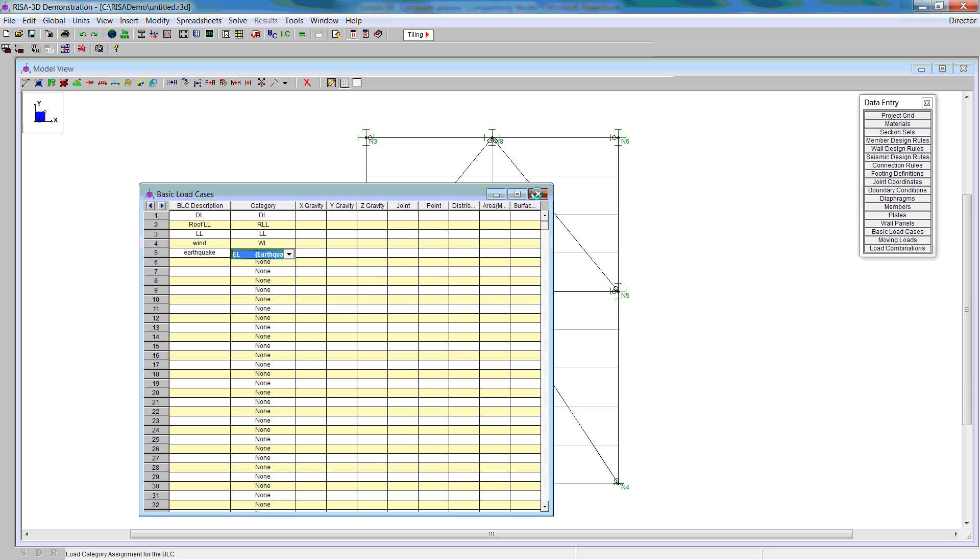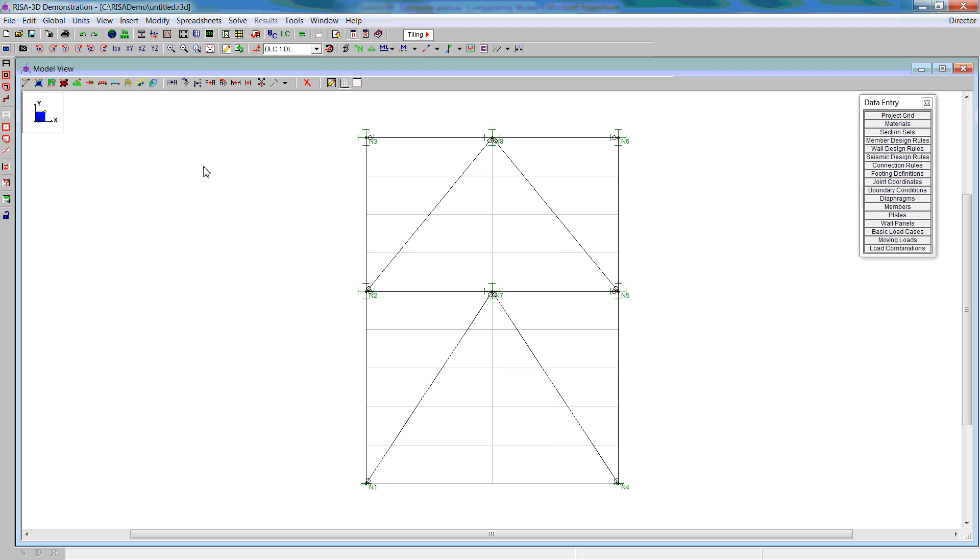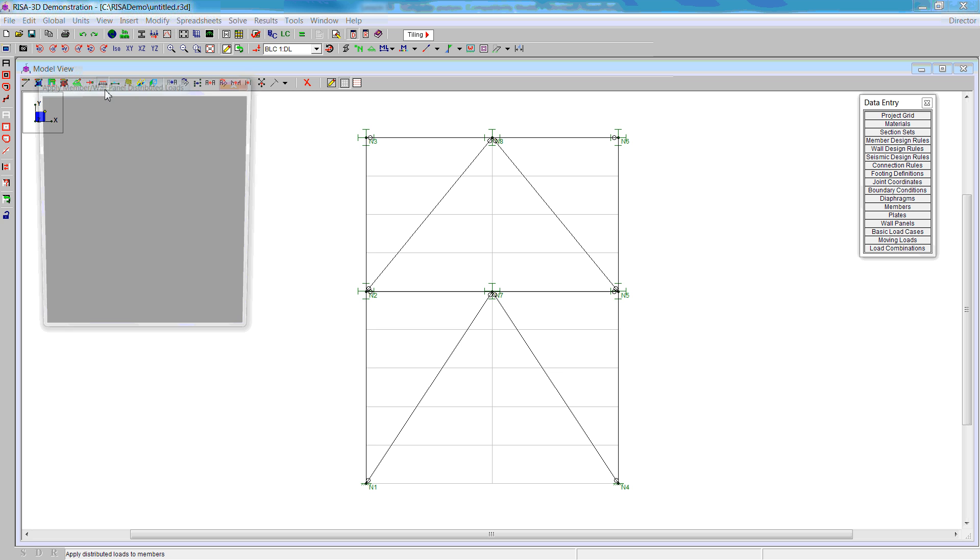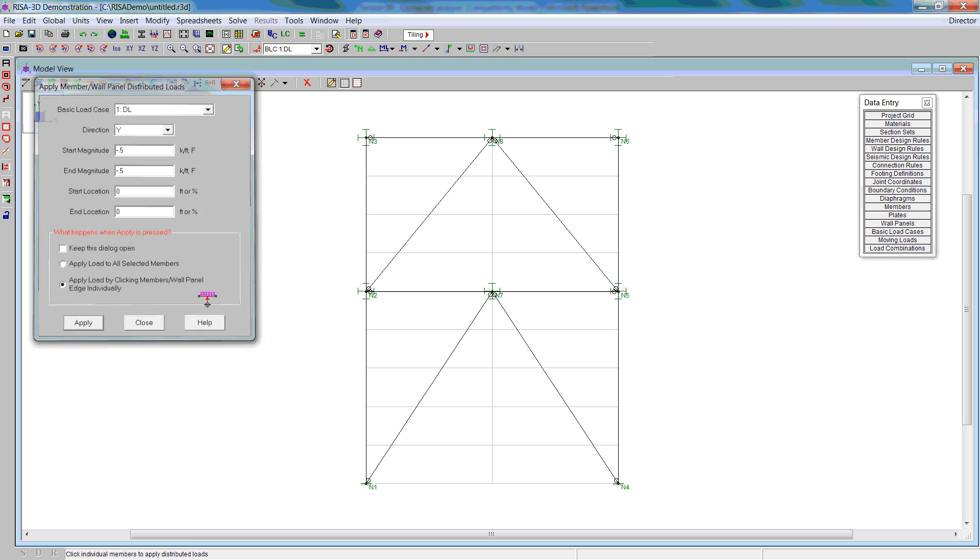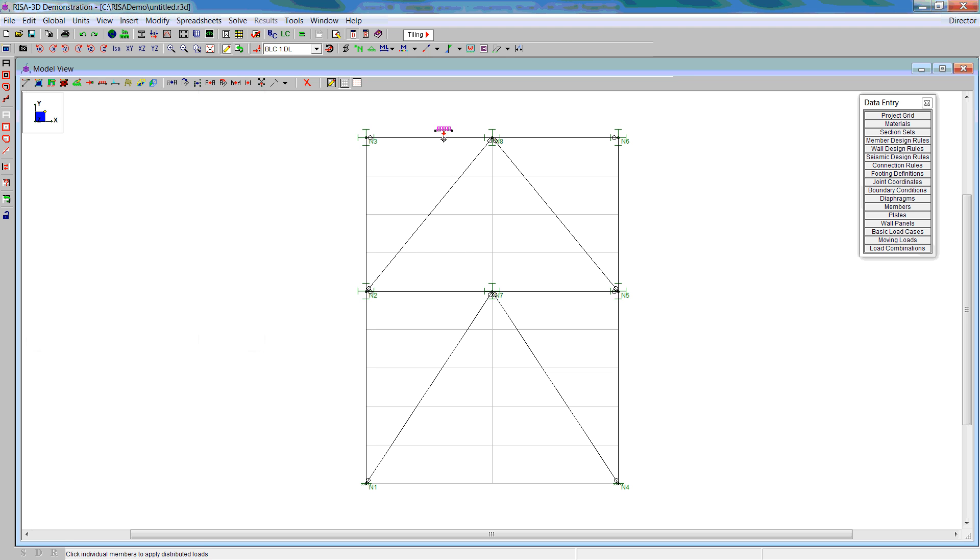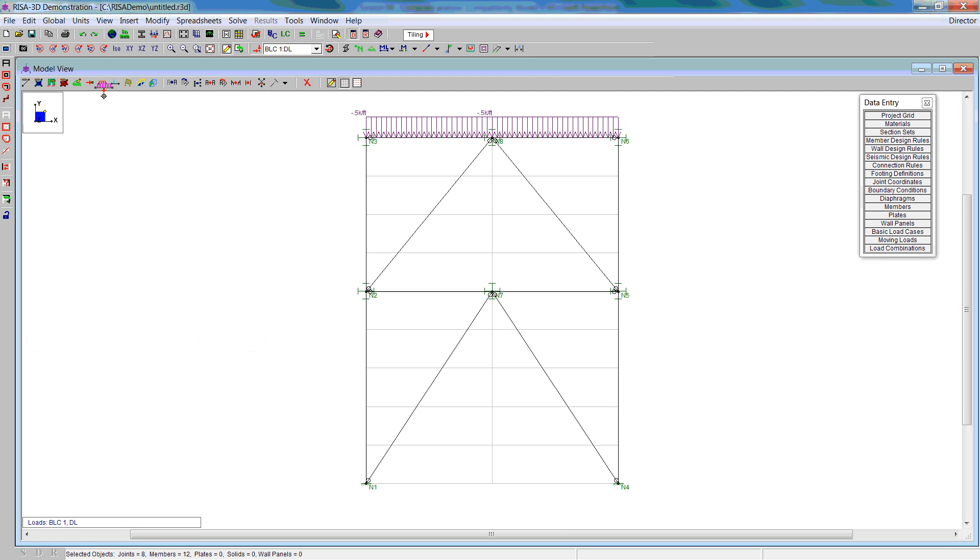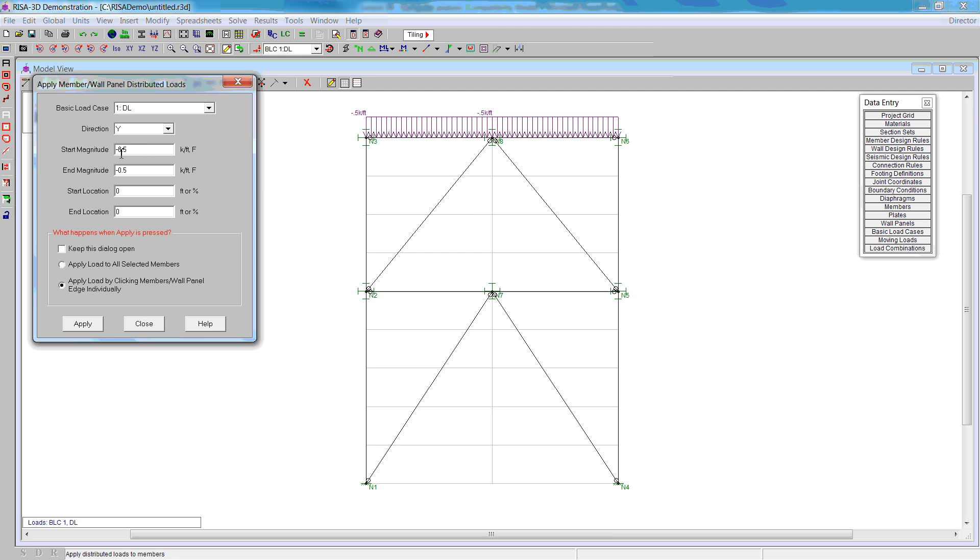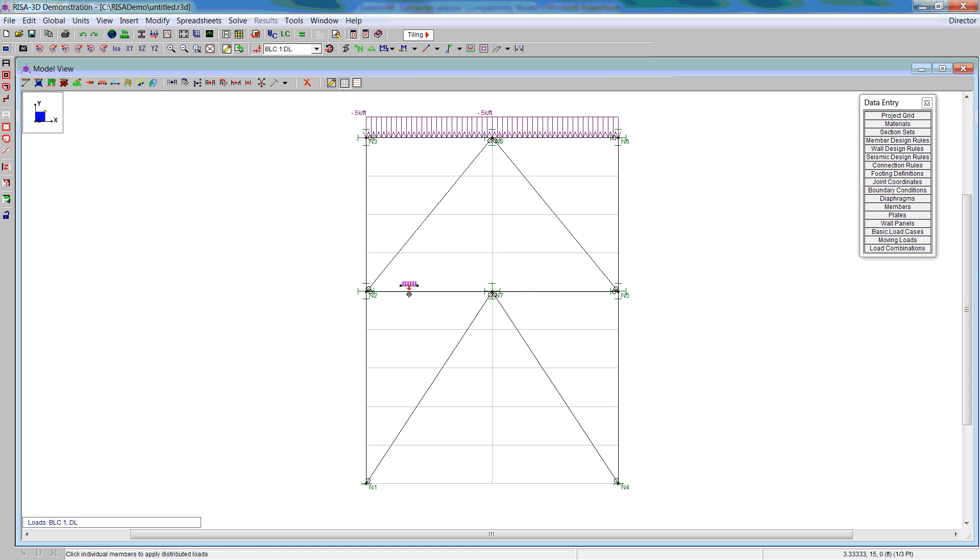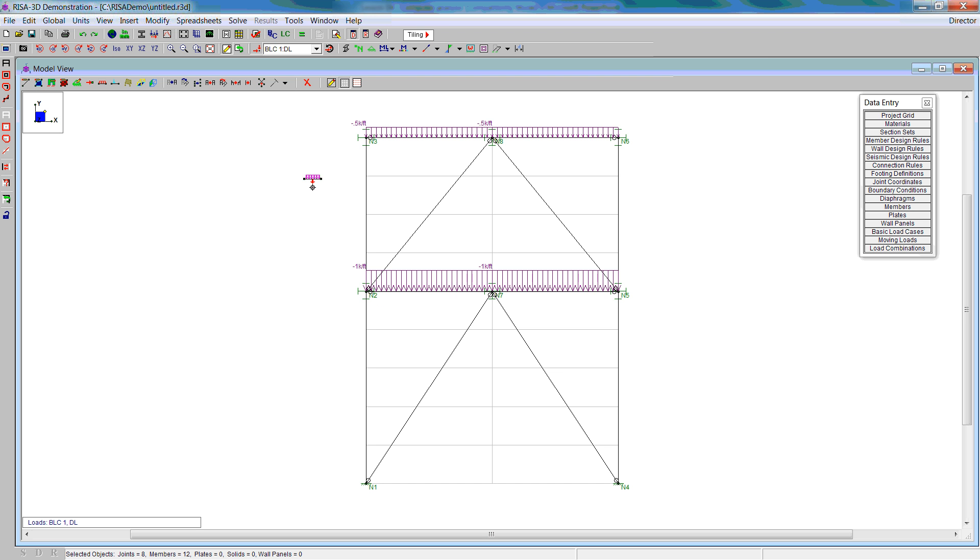Next, we apply those to the model. Select the dead load first, y direction. On the roof, we have negative 0.5, apply it to the two beam sections. For the floor, we have one, so we apply that to the floor.